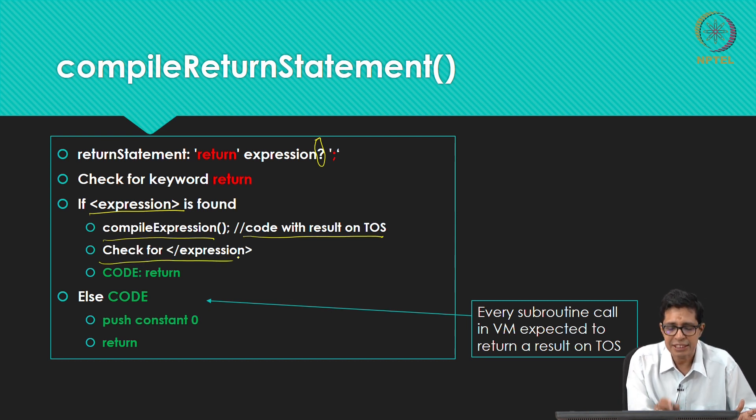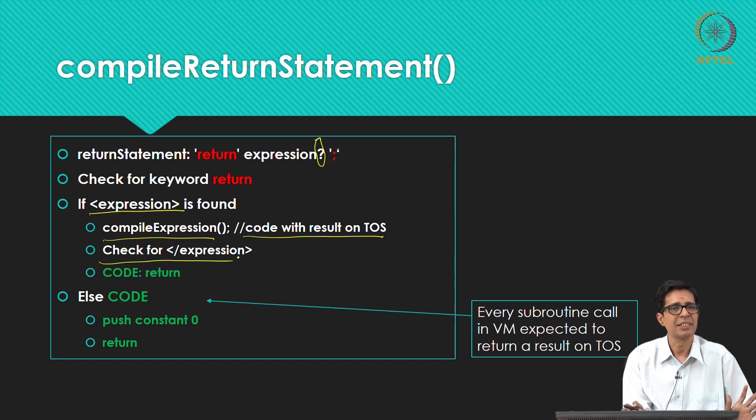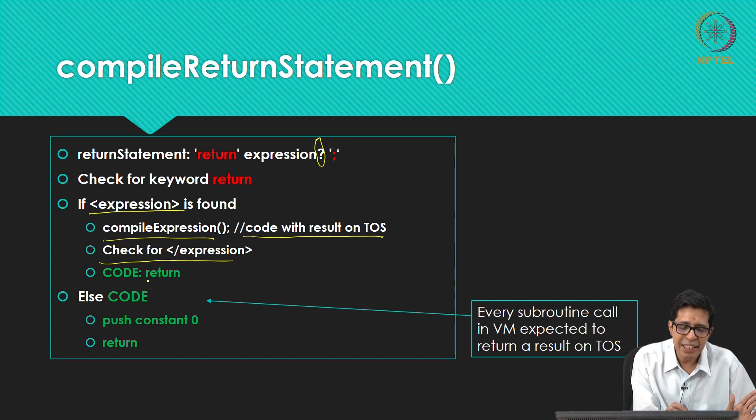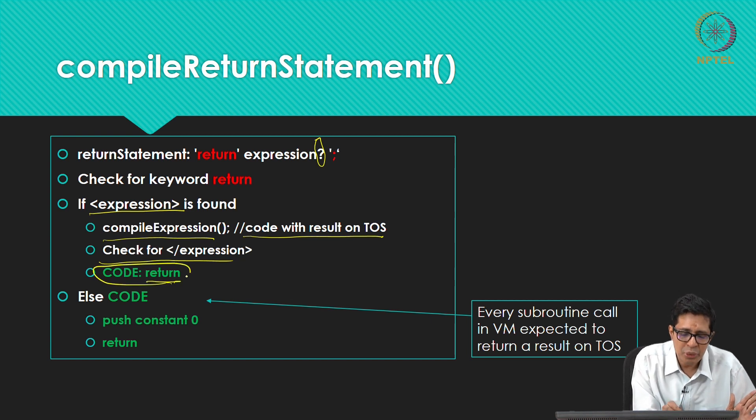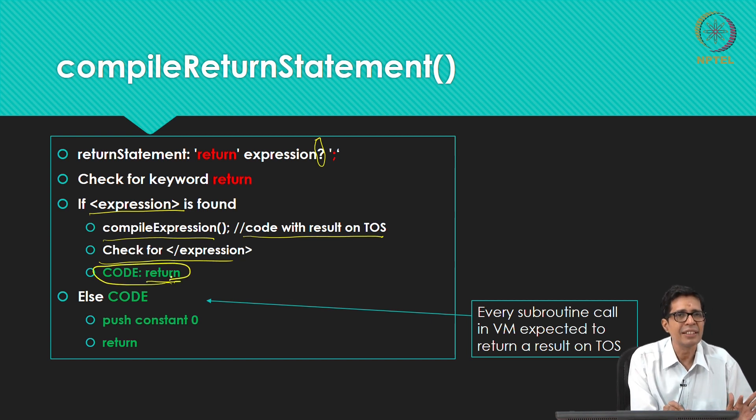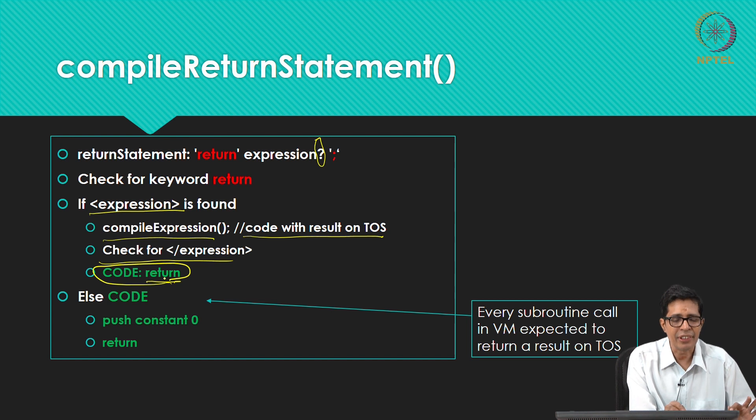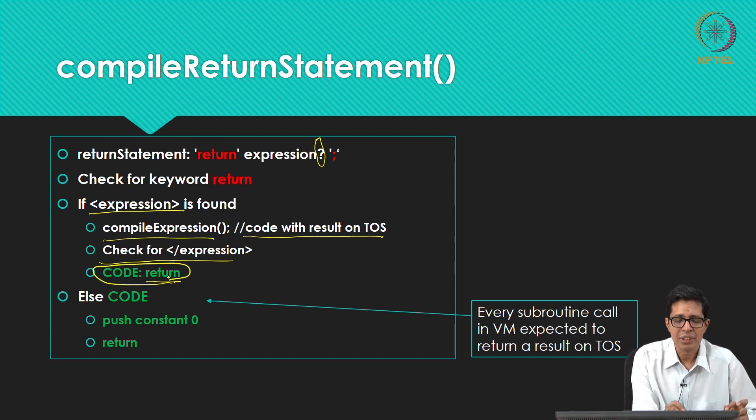Now you check for slash expression. Then you just say return, the only code that you need to write here is return.